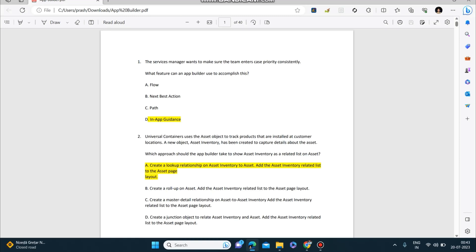Welcome you all to my channel, Aspire Salesforce. I know I'm very late to upload this video—I was busy preparing for the App Builder certification. I'm very happy to tell you all that I have cleared the App Builder certification and I have prepared this PDF.